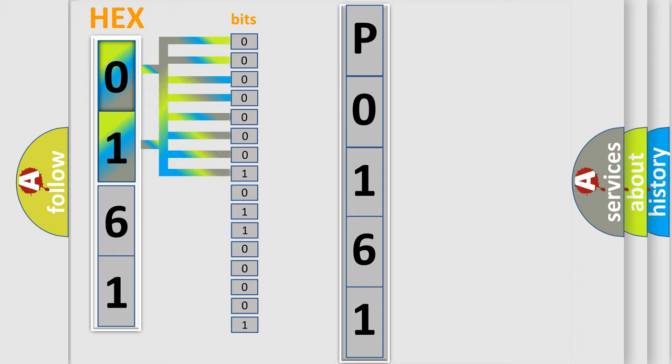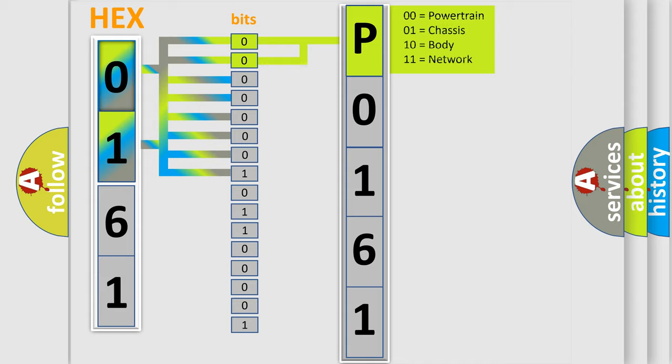0, low level. 1, high level. By combining the first two bits, the basic character of the error code is expressed.